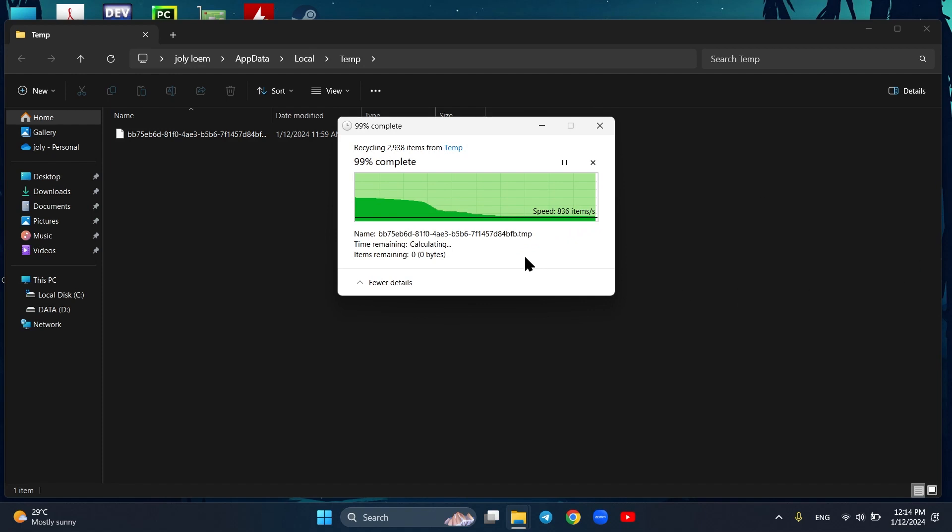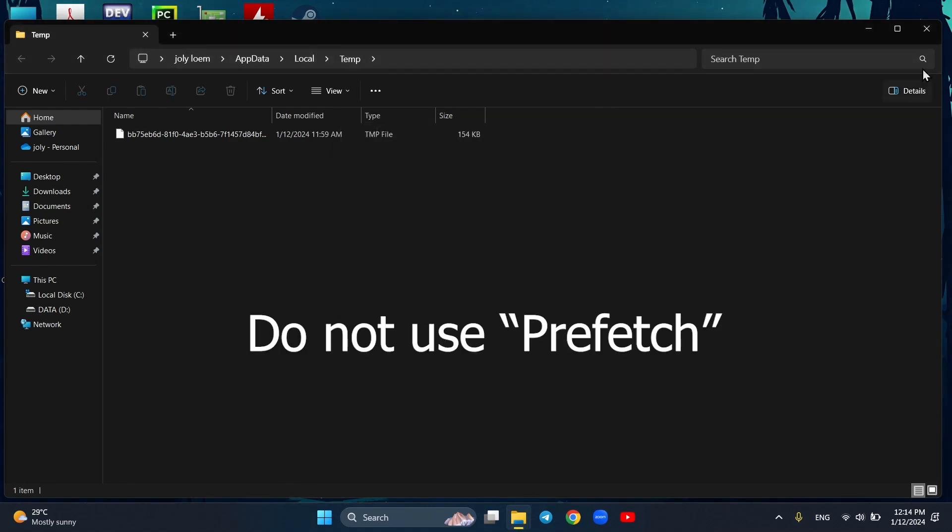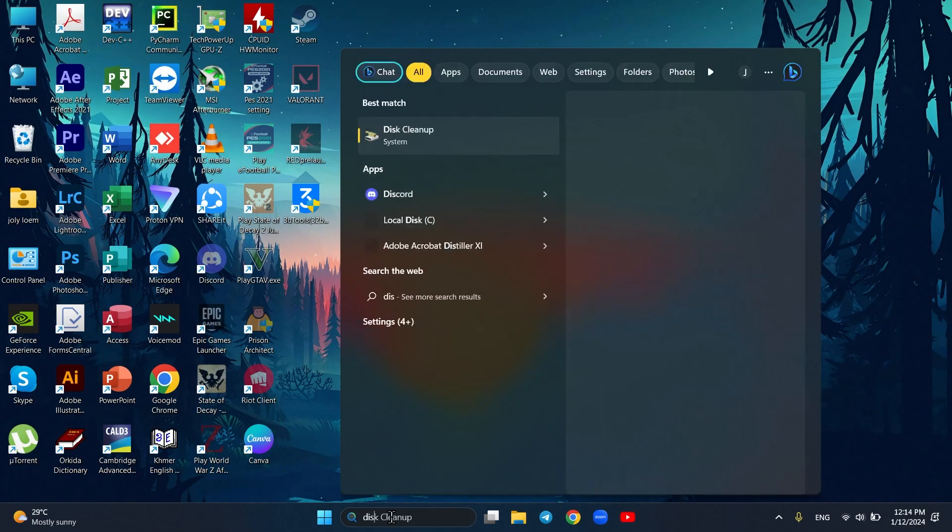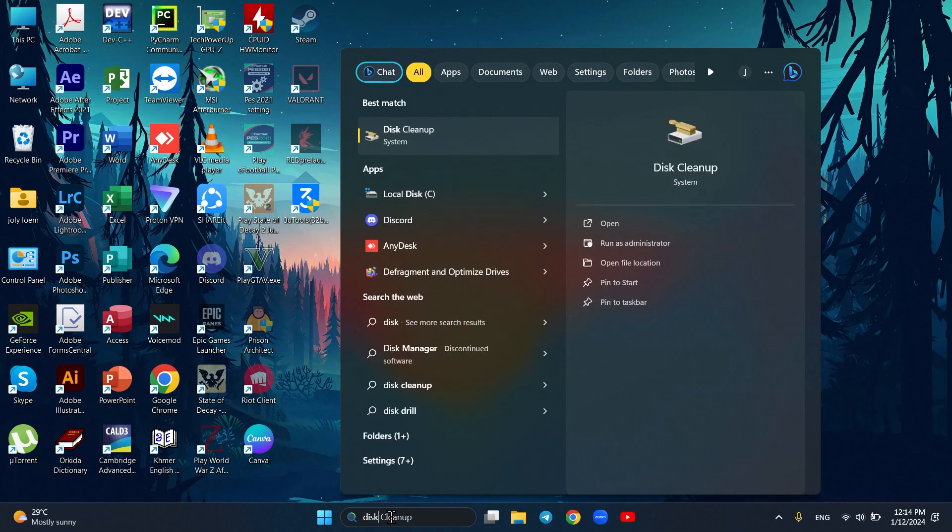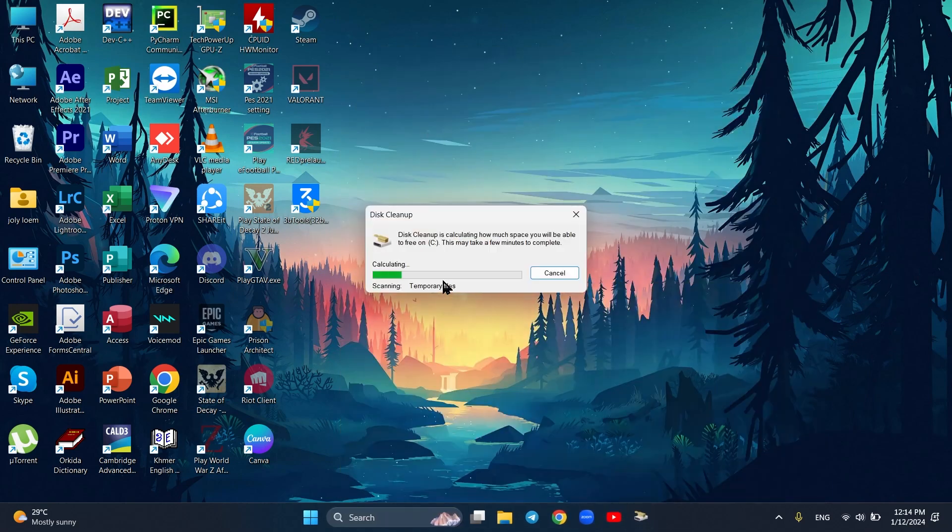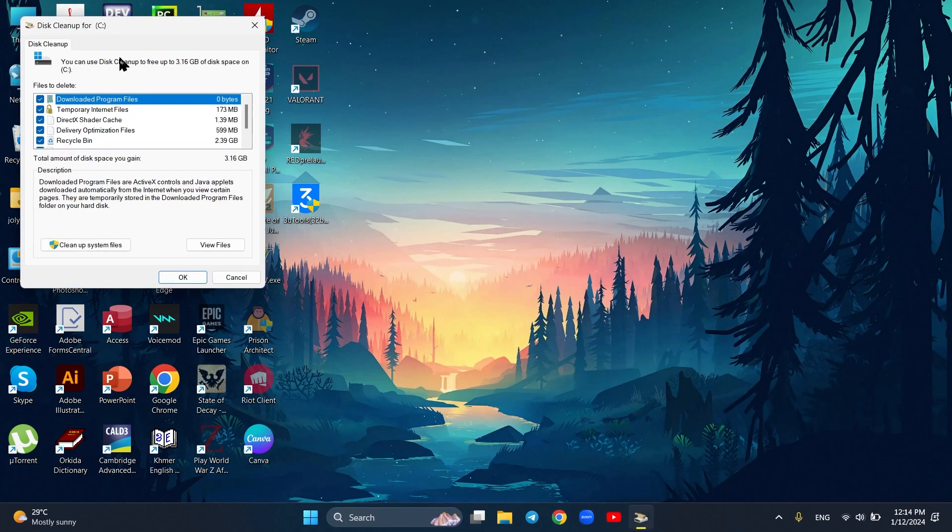Don't delete prefetch files, as it may slightly slow down the launch time of some frequently used programs until new prefetch files are created for those programs. After deleting, go to Disk Cleanup. Click on Clean up system files. It is safe.